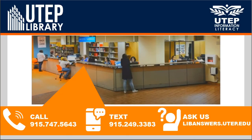If you need any assistance, do not hesitate to contact the library at the phone numbers on your screen, or you can send us a question via libanswers.utep.edu.